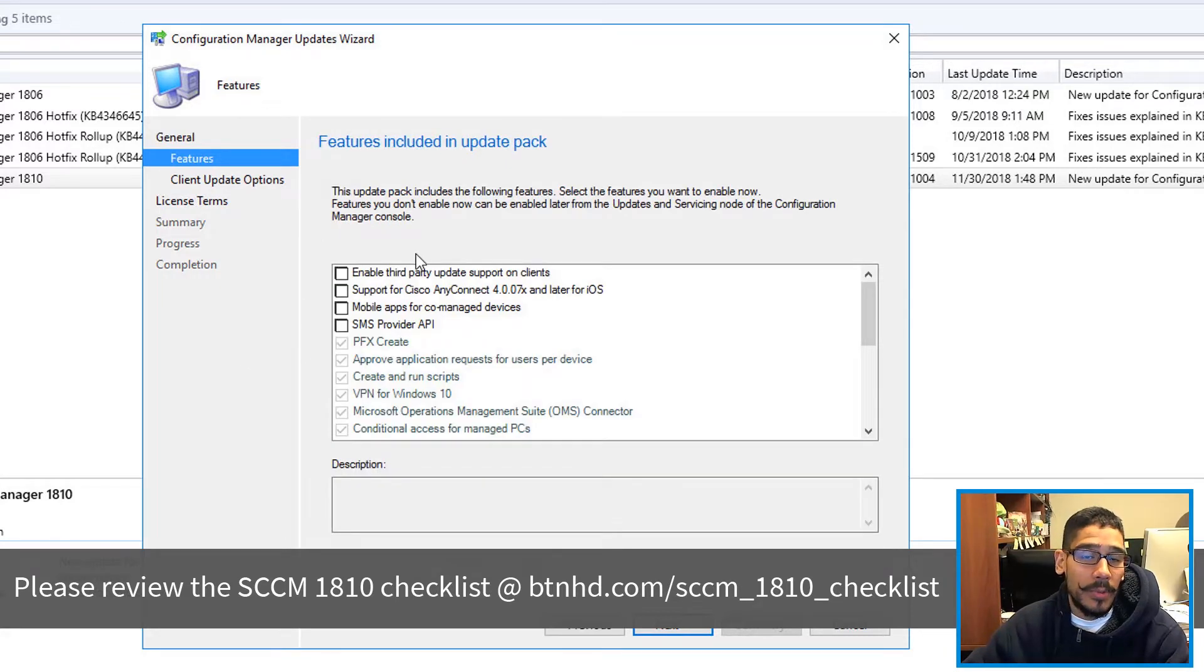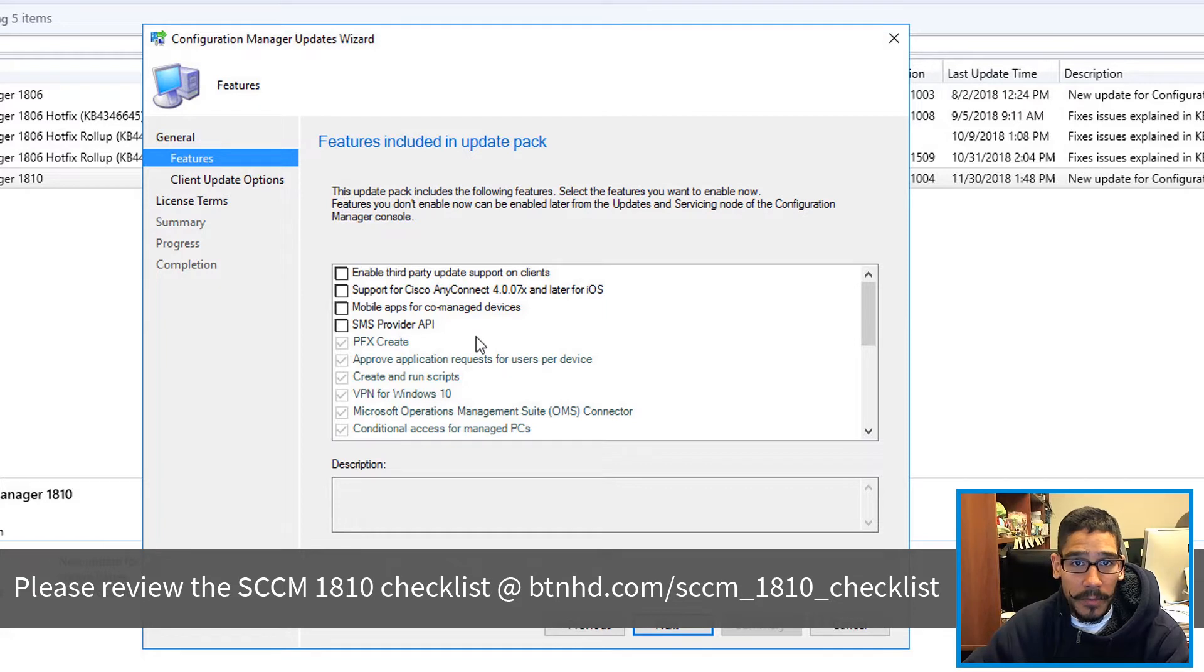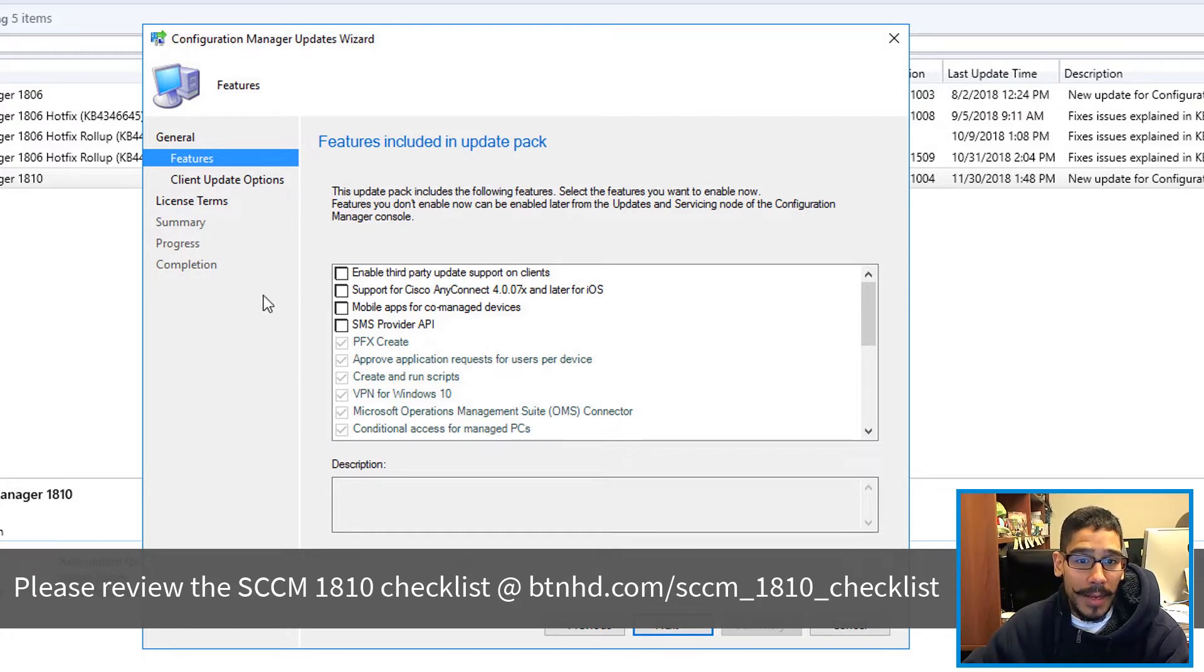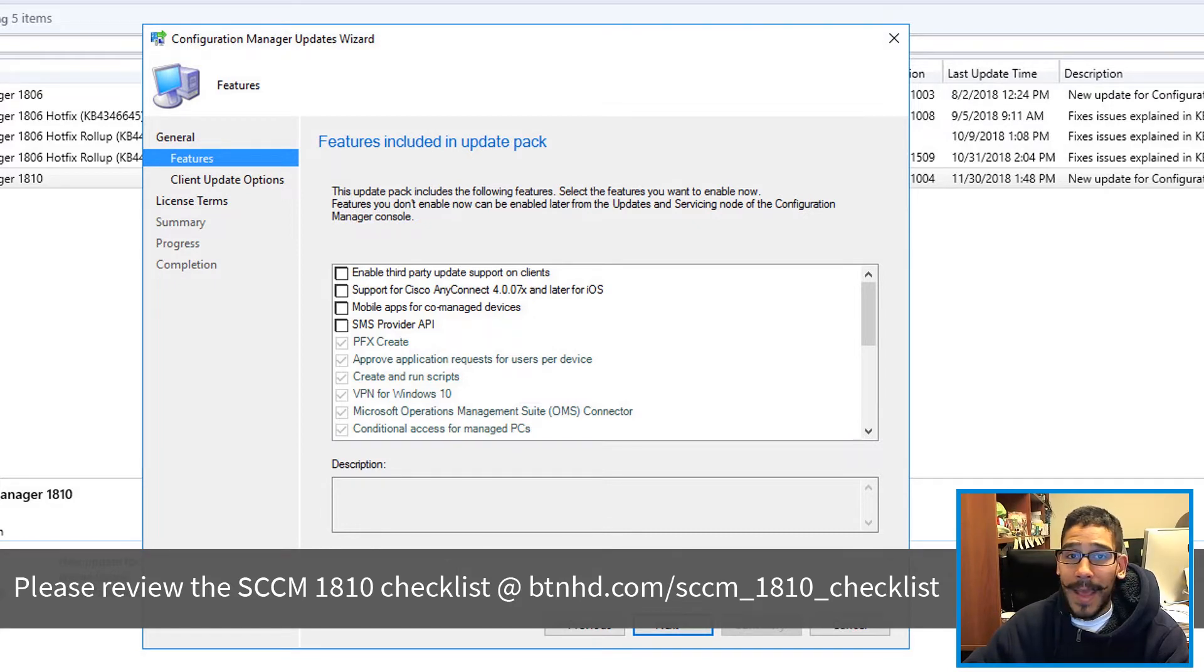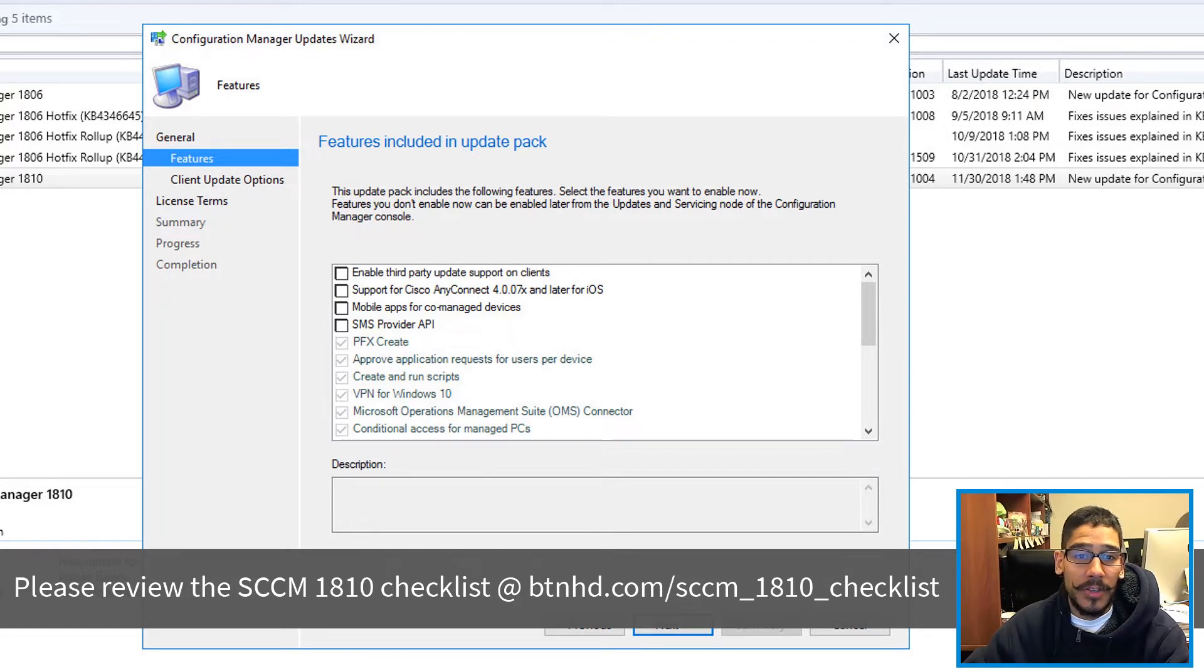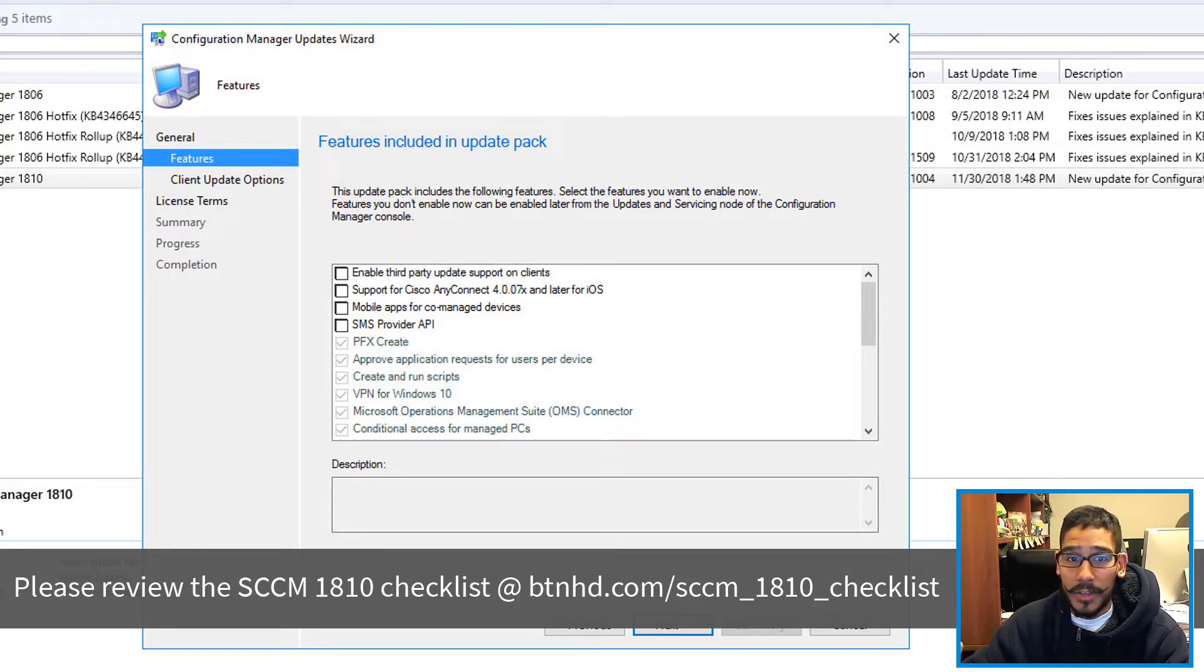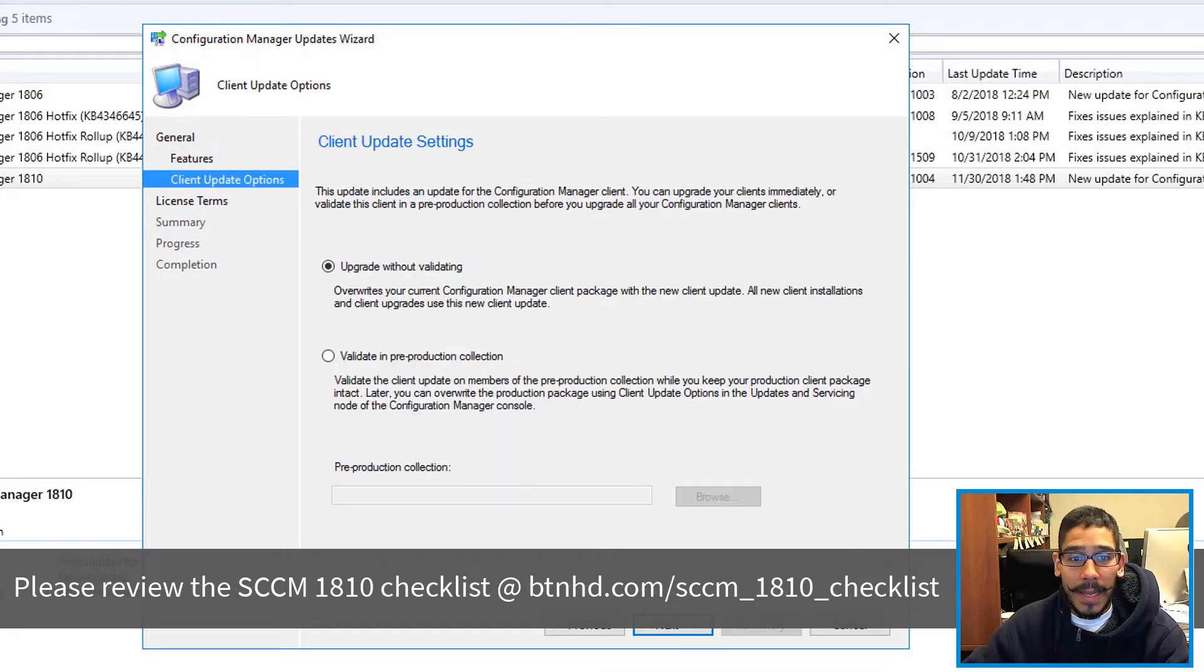You are able to enable additional features for the new package. If you do not enable anything here, you can always go back inside Administration, Overview, expand Updates and Servicing and just go inside Features and enable the update pack feature. Then click Next.